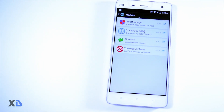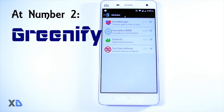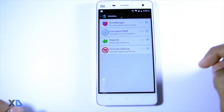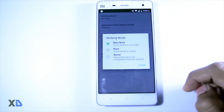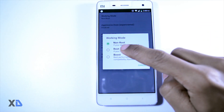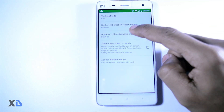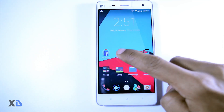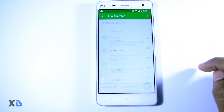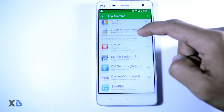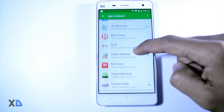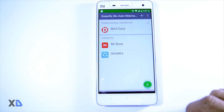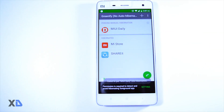At number two: Greenify. Battery life has been a prime concern for all users around the world. There is a very famous module known as Greenify which lets you hibernate those apps that are consuming large amounts of battery until you wake up your device. With the support of Android Marshmallow's Doze mode, the performance of this module has been drastically improved — you can extract three to four more hours from your battery by using this module.